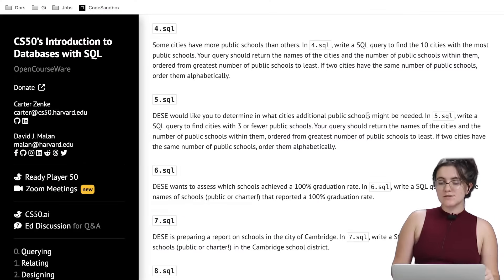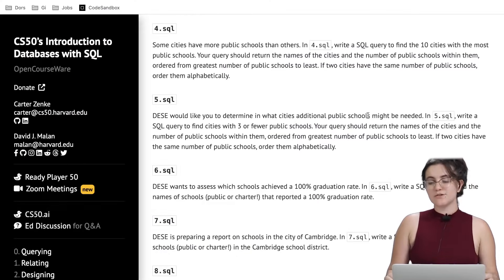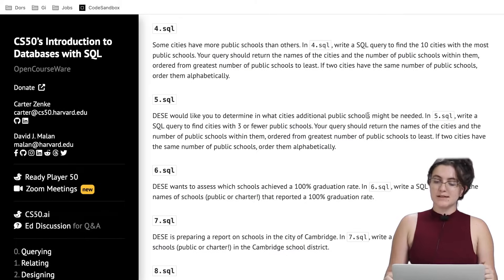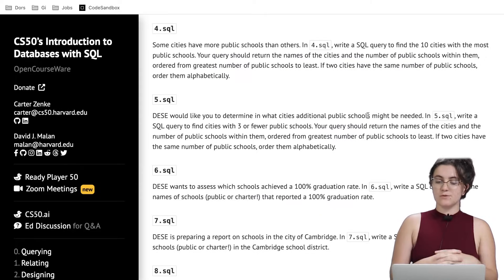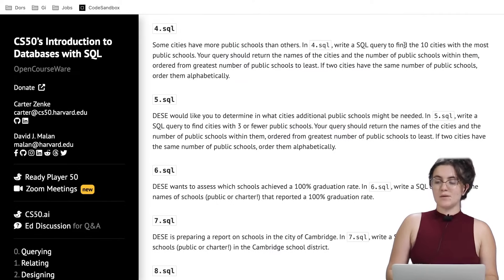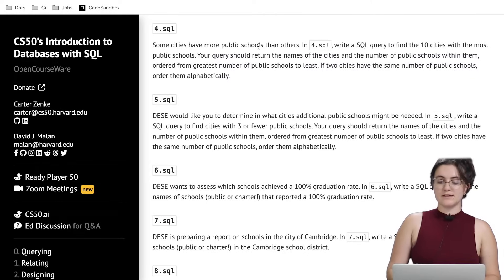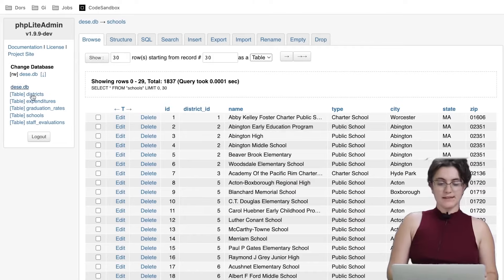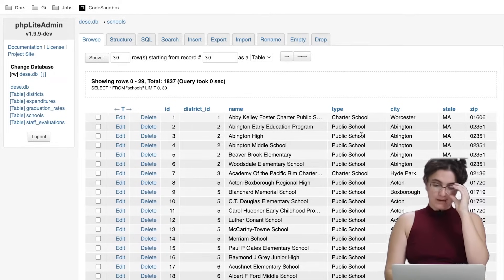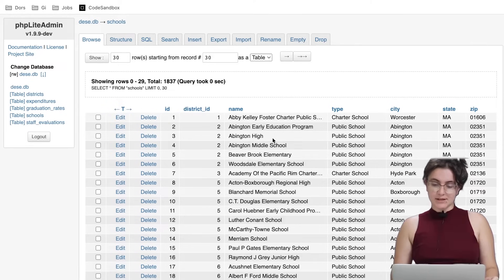For 4.sql, some cities have more public schools than others. Write a SQL query to find the 10 cities with the most public schools. The query should return the name of the cities and the number of public schools within them, ordered from greatest to least. If two cities have the same number, order them alphabetically. We need to count how many public schools we have in each city using GROUP BY.